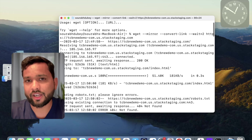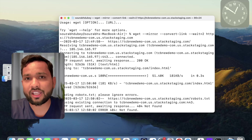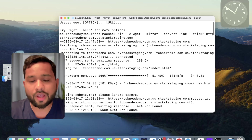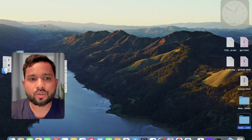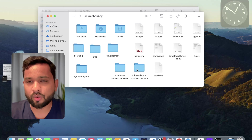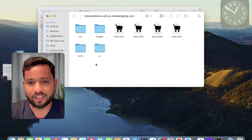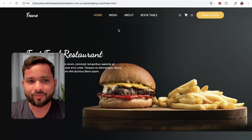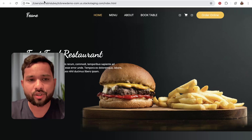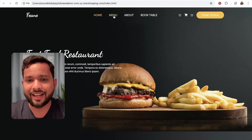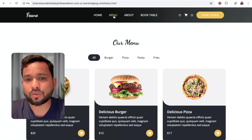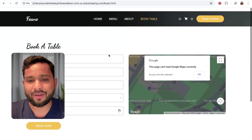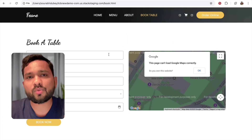We ran that command in the home directory on MacBook. You can shift your directory using cd desktop or cd documents — anywhere you like — and then run the command. Now let's go to the home directory. As you can see, a folder called TCB New Demo has been created. Open it and all the files are here. Open index.html and the website loads on localhost. The convert-links parameter has converted all links to localhost, so About, Book Table — all pages are cloned.